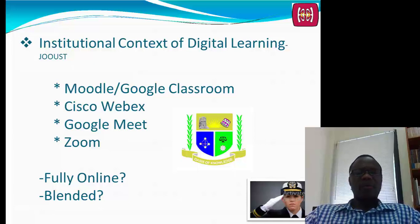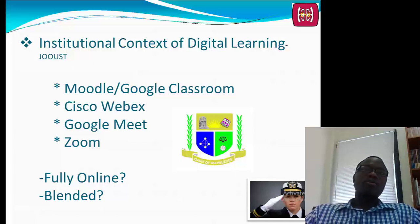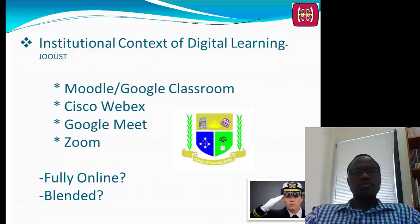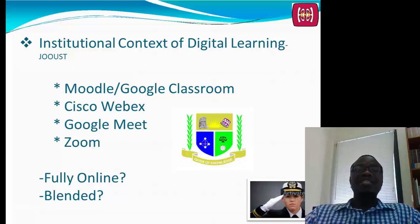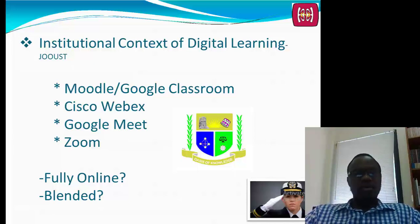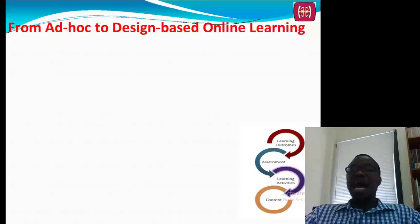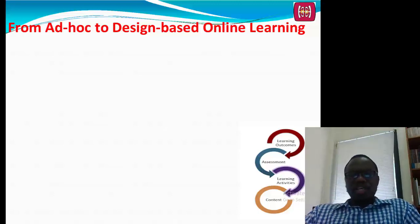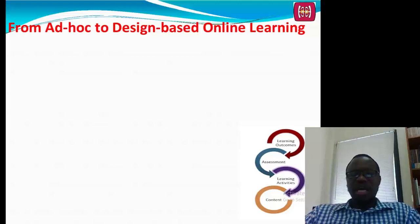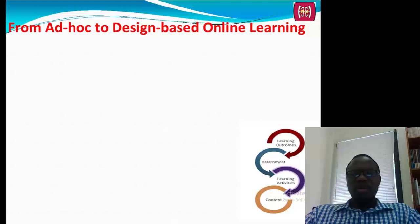Staff must know the main learning management system and the video conferencing tool sanctioned by their institution. Staff must adhere to this, though it won't limit you from using other platforms you're comfortable with, as long as they can be integrated into the university's framework. It's also very important to think about moving from ad hoc to design-based online learning. Your institutional policies and infrastructure will influence your design.